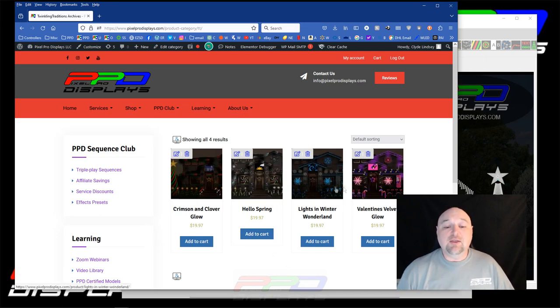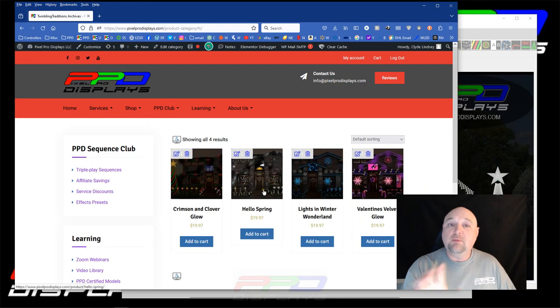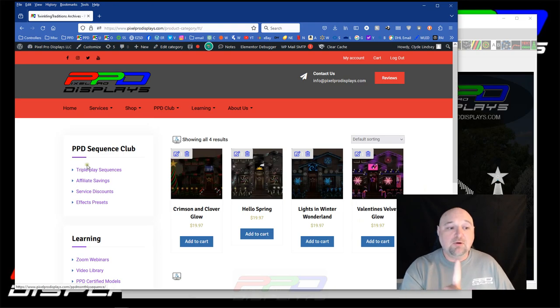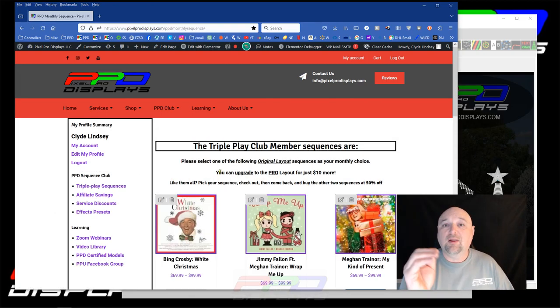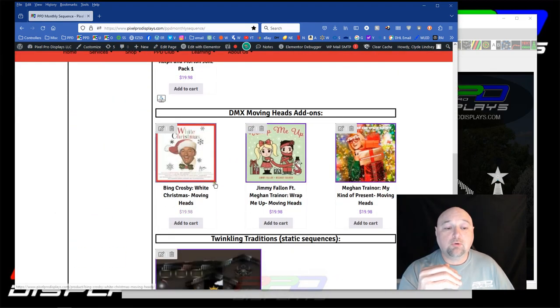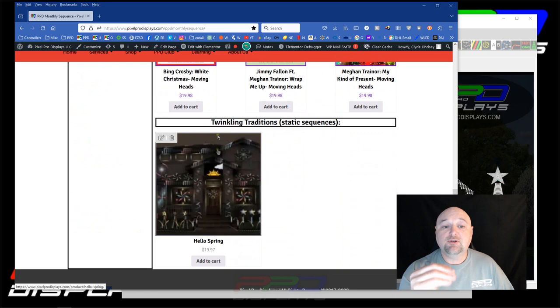There are a bunch of them, and if you are a PPD Club member and you go to the Triple Play Sequences page, we'll scroll down here. If you scroll down to the bottom,